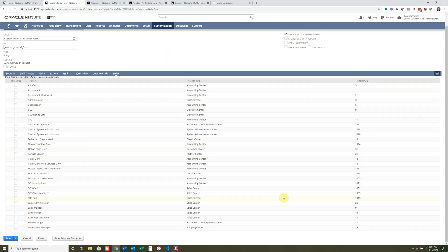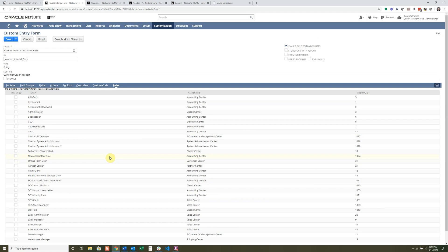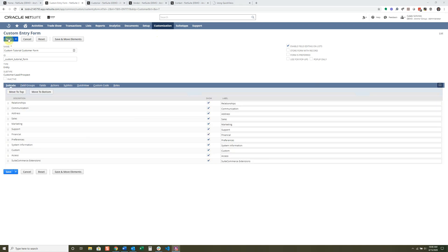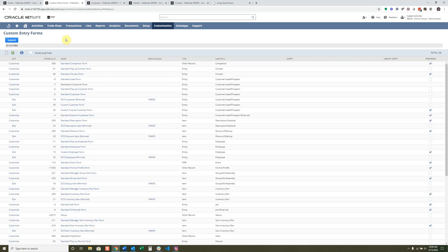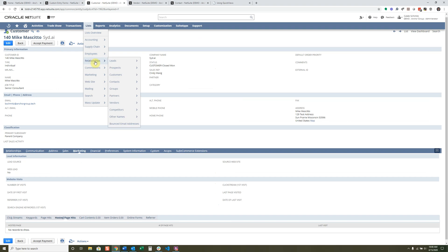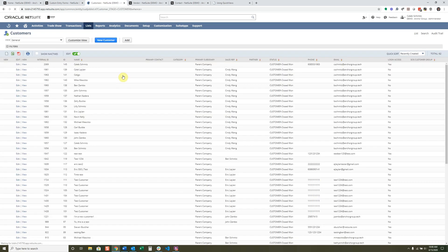Let's go to the customer record to see how we get this new form showing up. I'm going to click Save, then go into the customer list and make this the preferred form — Custom Tutorial Form. You can see it changed the preferred designation. I'll click Submit and go back into my customers. We can still inline edit because we had that selected.